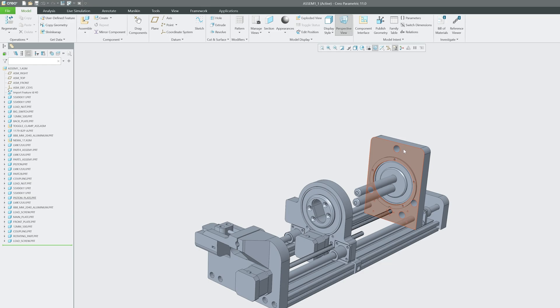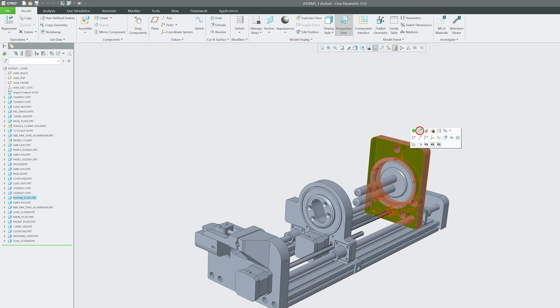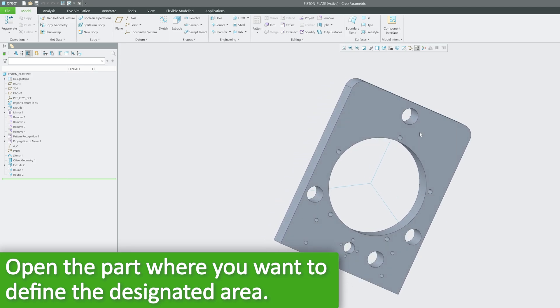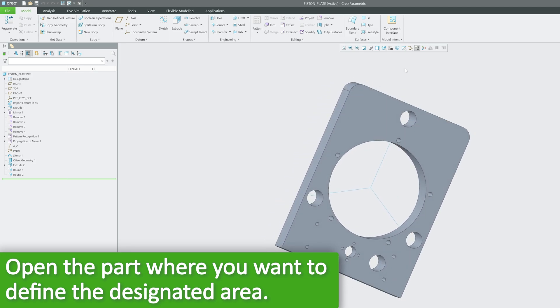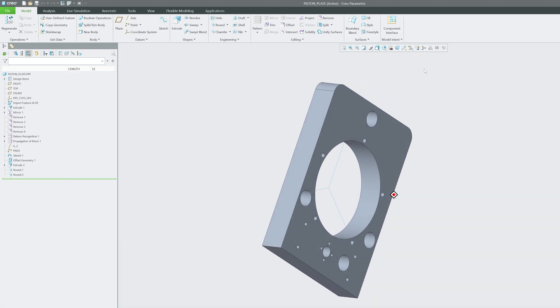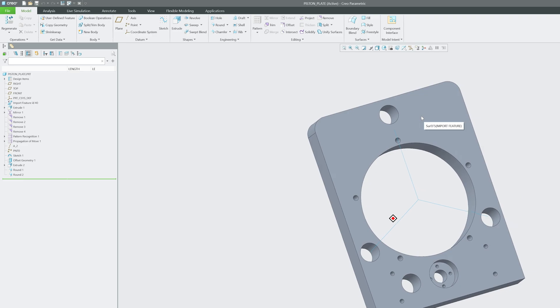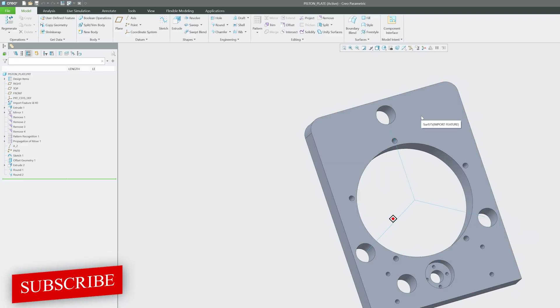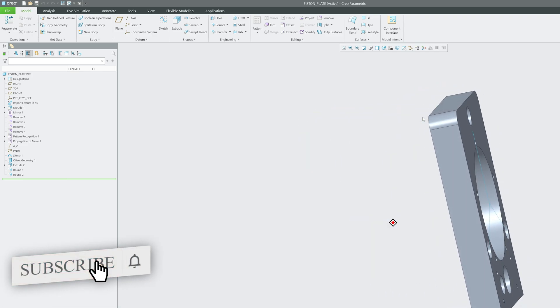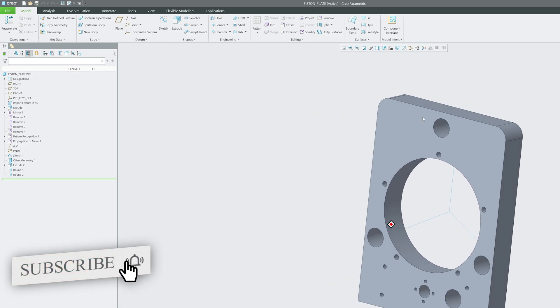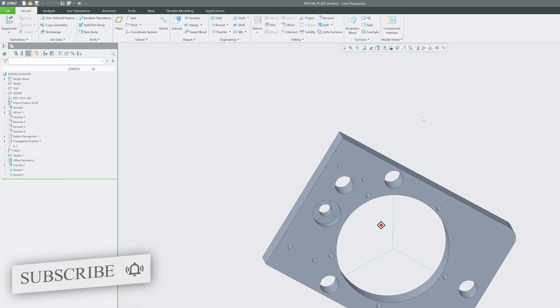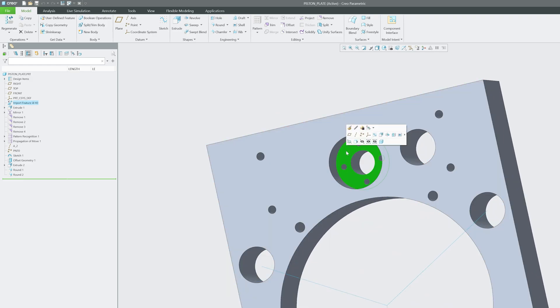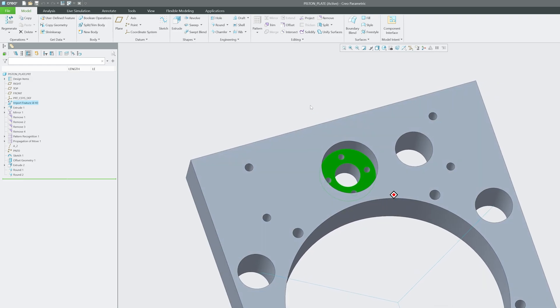For that, in this assembly, first of all I'm going to open that part where I would like to define the designated area. Here you can see I have opened this part separately, and let's say I would like to define this area as designated area.